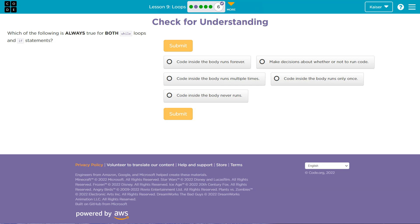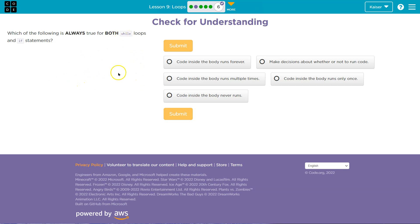So both while loops and if statements, let's keep in mind those have conditions, right? An if statement, to run the code inside of an if, the statement inside must be true. To run the code inside of a while loop, the statement inside must be true to execute the code within the loop.